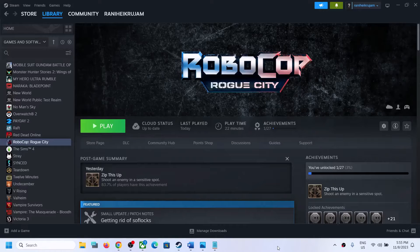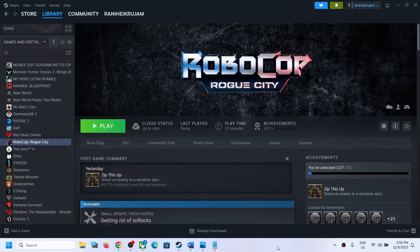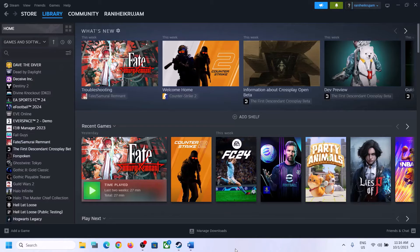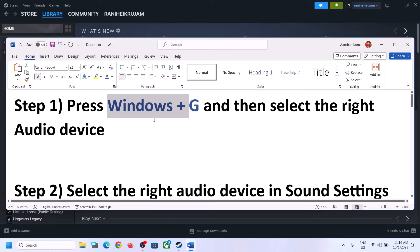Hello guys, welcome to my channel. Today in this video I'm going to show you how to fix when audio is not working, or if you are facing any kind of audio issue with Robocop Rogue City game on your Windows computer. Please follow the steps shown in this video.